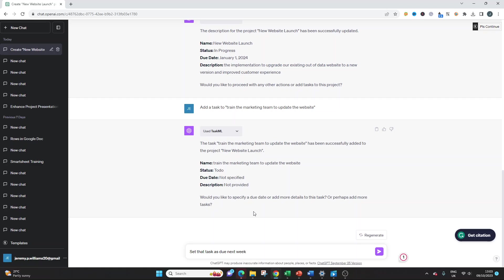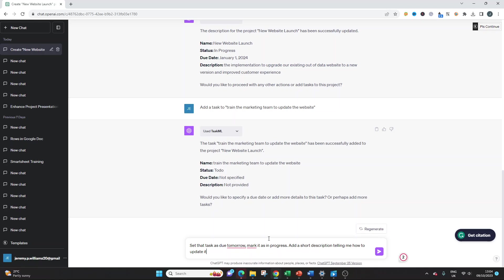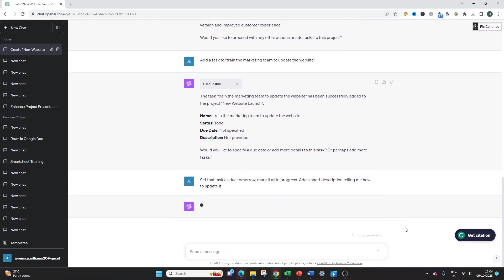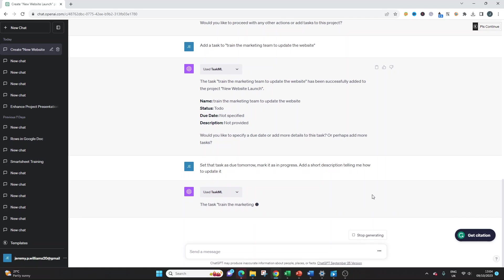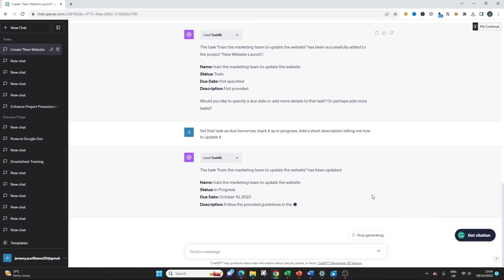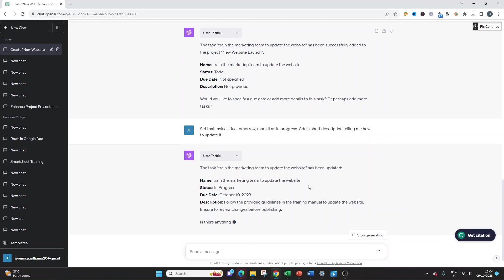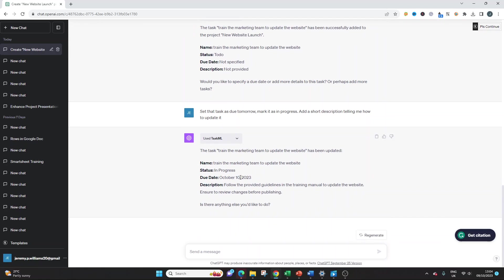We can say something like, set that task as due tomorrow. You could specify a date here, you could put the exact date in if you wanted, I'm just going to say tomorrow. Then you could say something like, mark it as in progress. Add a short description telling me how to update it as an example. This is all illustrative purpose. So here we go, it's done. The task has been updated. We've got our in progress, we've got the due date tomorrow. And it says, follow the product guide in the training manual to update the website. Ensure to review changes before publishing.